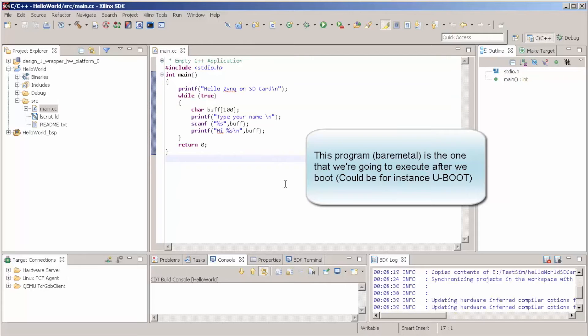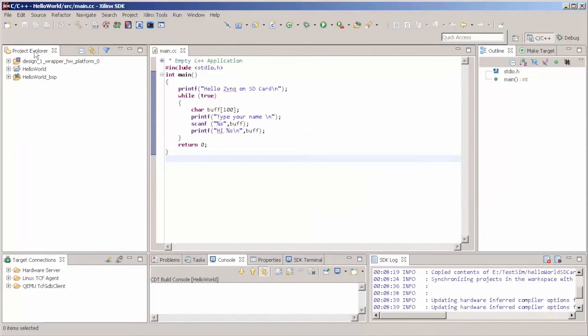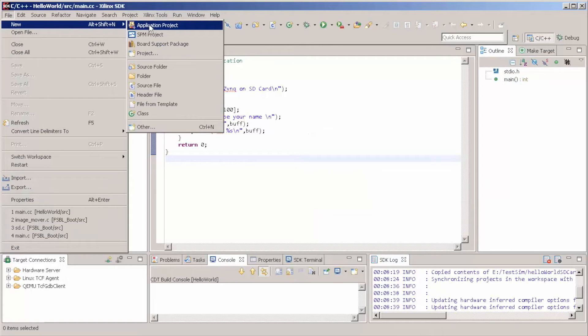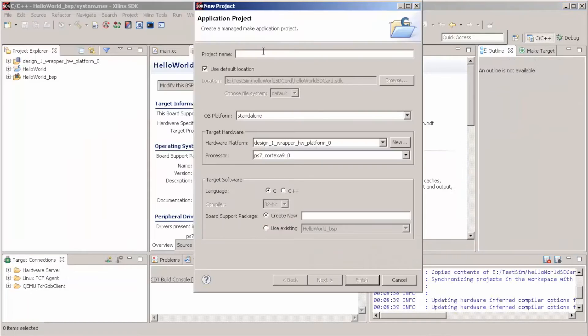But now, what we're really interested in is this. We're going to here, File, Create an Application Project. Let's call it FSBL.